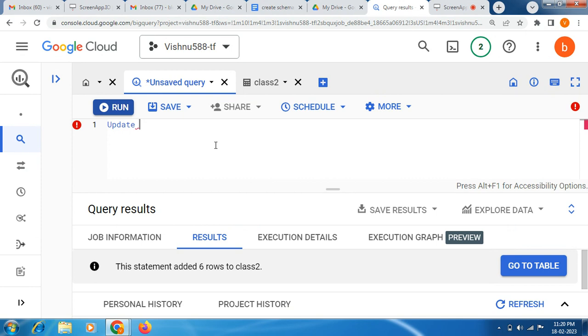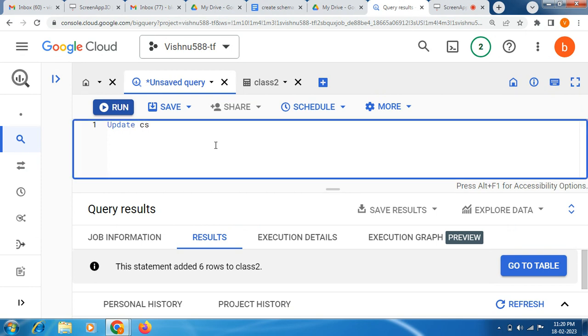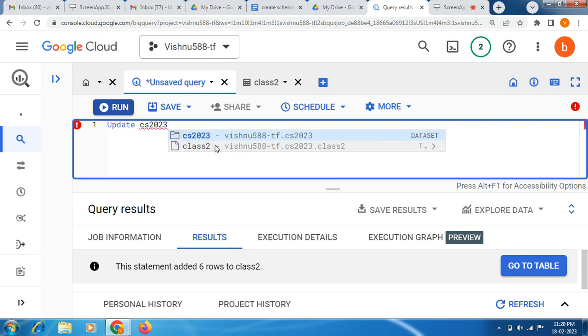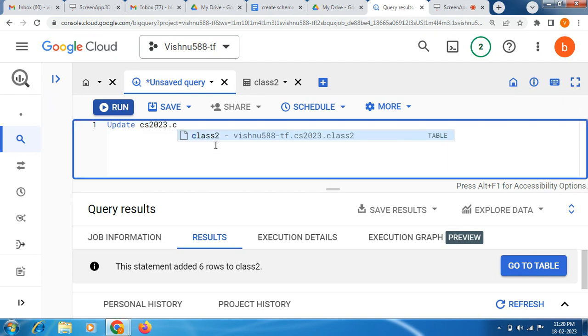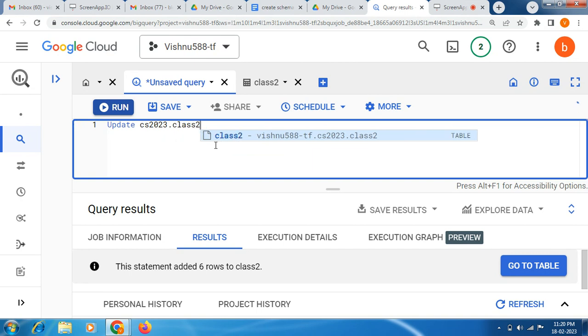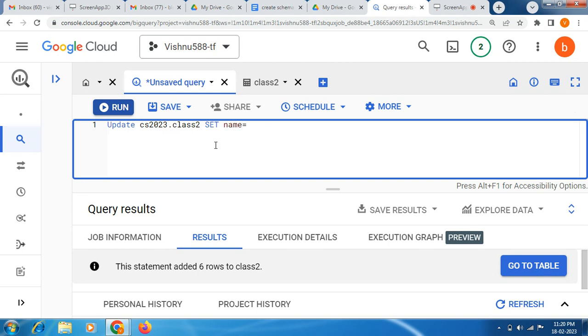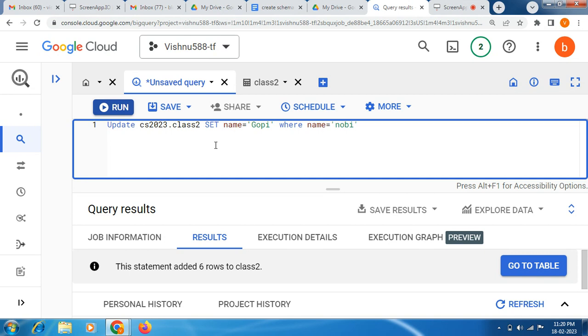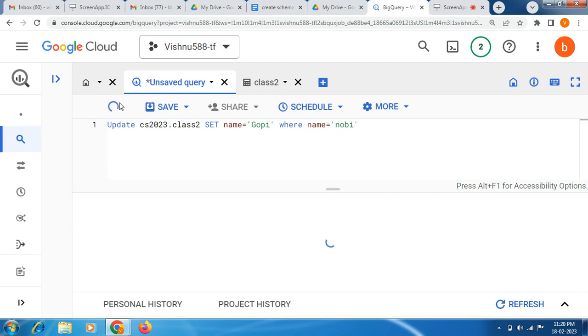UPDATE, then we need to give the dataset name: cs2023 dot table name class2, and SET name is equal to single quotes 'copy', WHERE name is equal to single quotes 'copy'. So now we are going to run this command. Let's see the result.